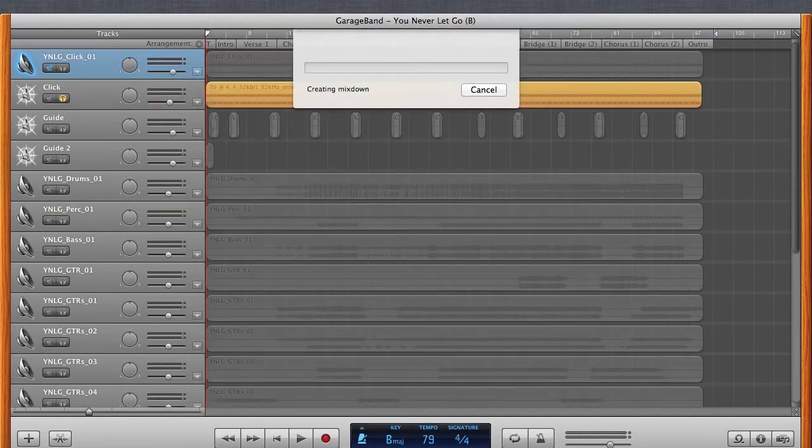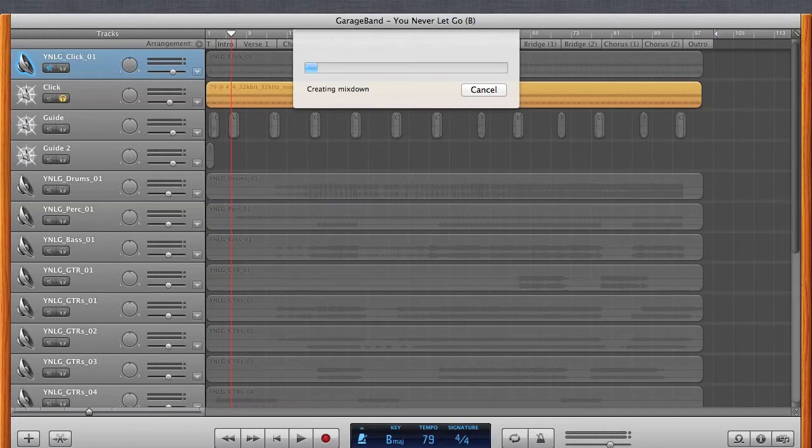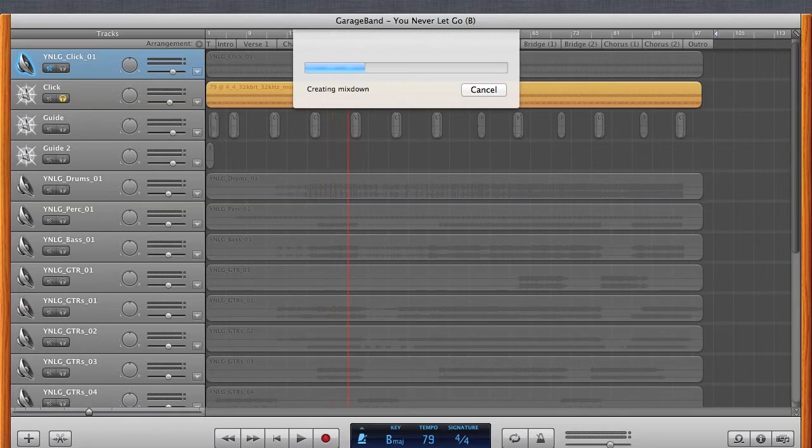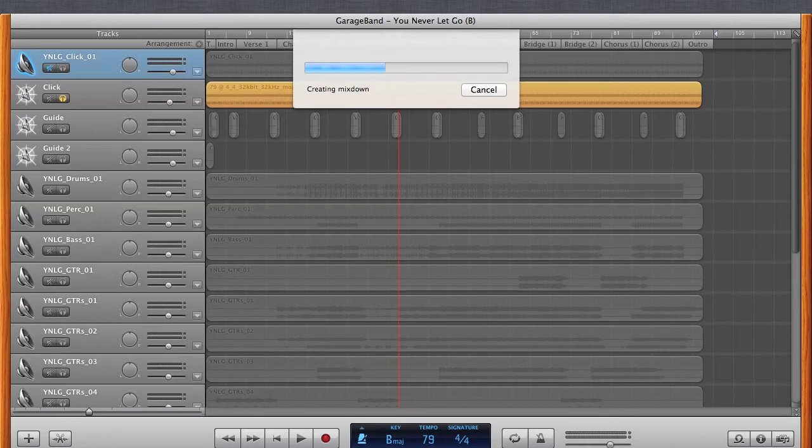And then it's going to start exporting that stem. And as you can see, it's cycling through the song fairly quickly. So it's going to take probably about, depending on how many stems you have, it could take about 15 to 20 minutes to export all your stems. But this is the process of just soloing out each track and then just doing a separate export.